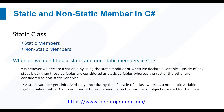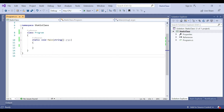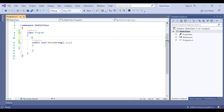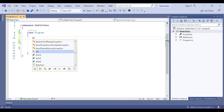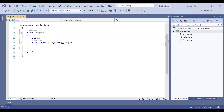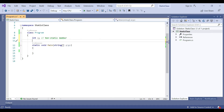Let's create an example and see how they work. This is the same application we already used for the static class. Let's create a non-static variable here: int x — this is a non-static member. For the static member, we need to use the keyword static.